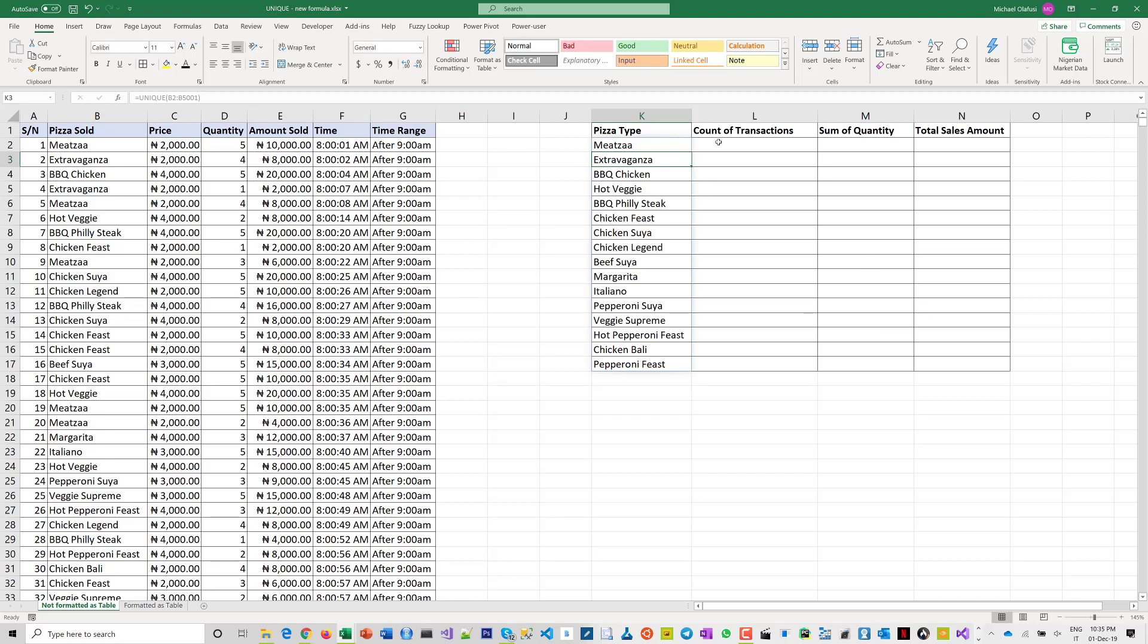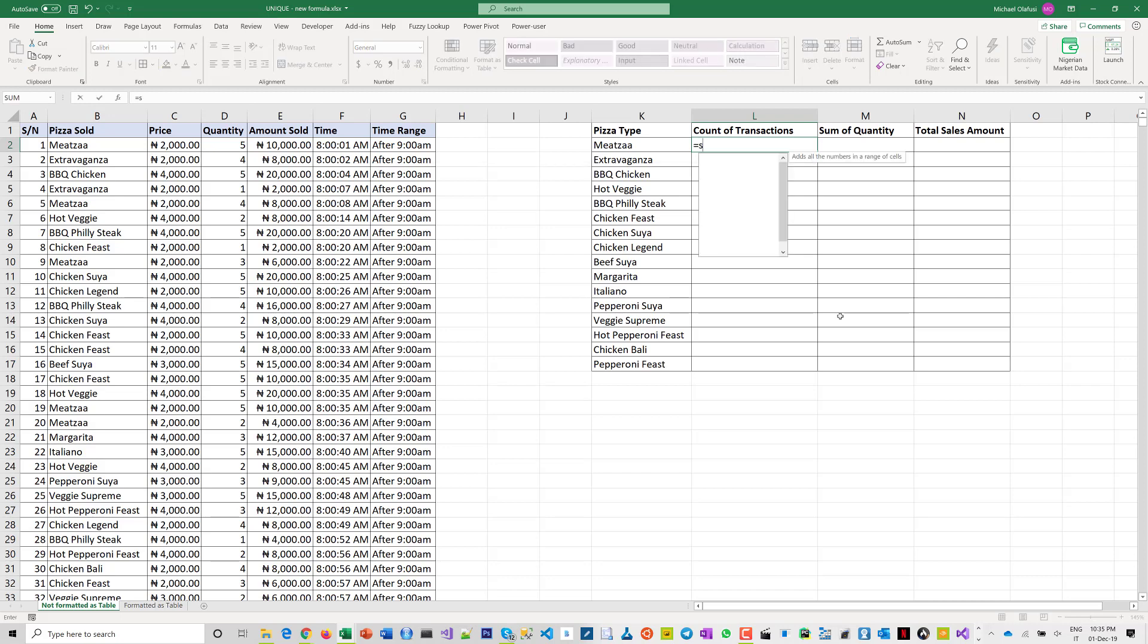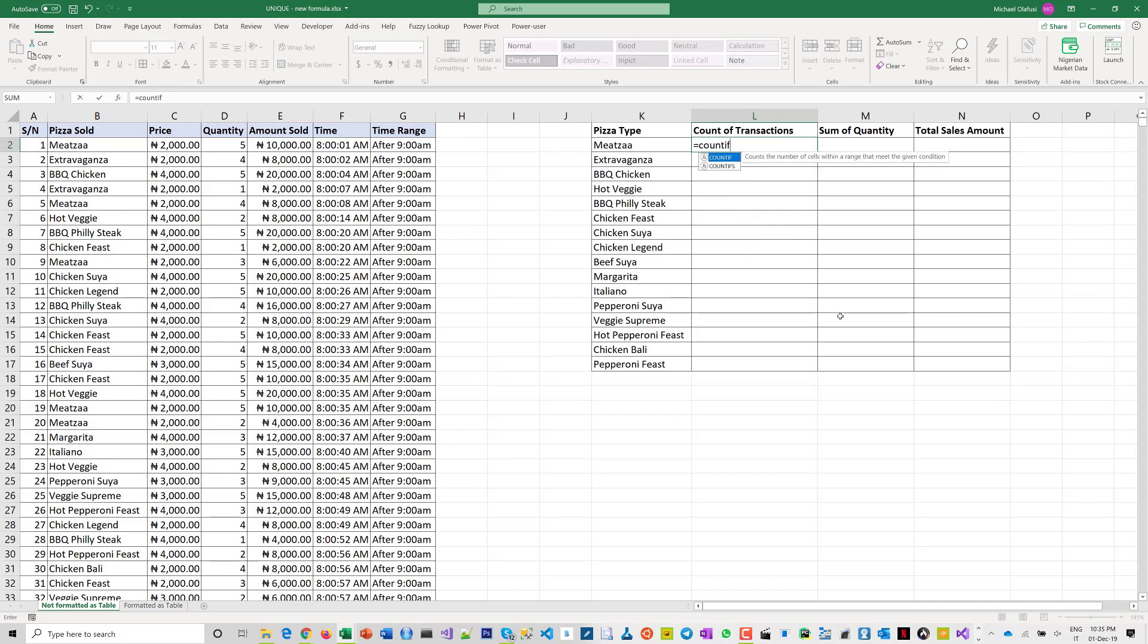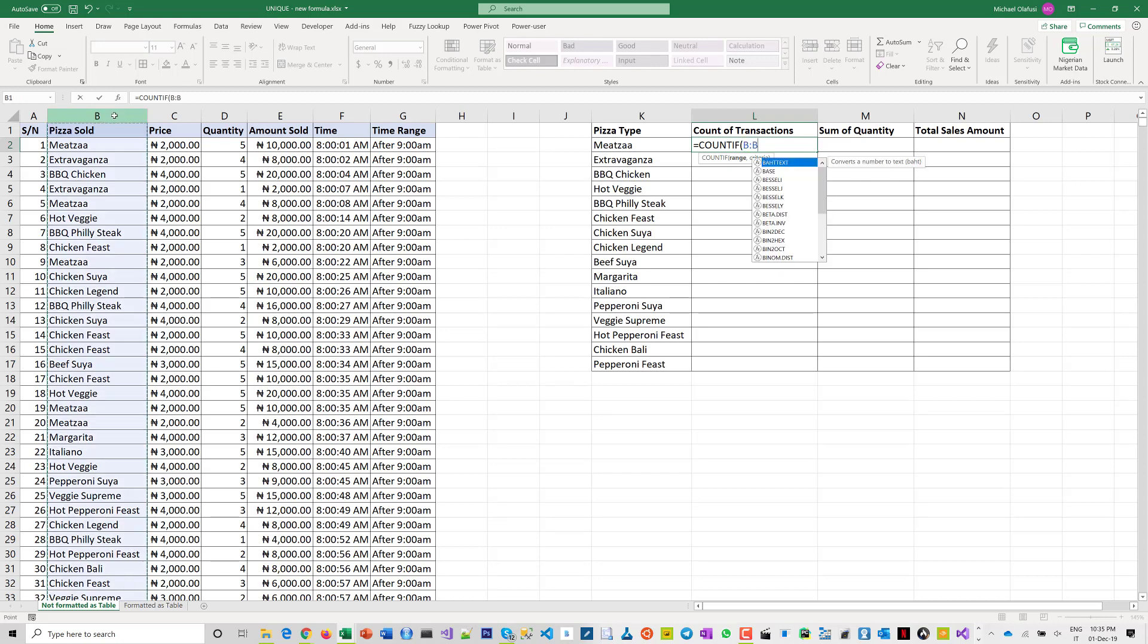Now the real cool thing about it is the fact that other formulas can take advantage of that. Take for instance COUNTIF. I want to count the transactions that are for each of these products. As usual, COUNTIF requires you to put the range, then it asks for the criteria.